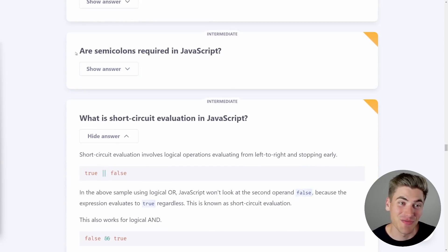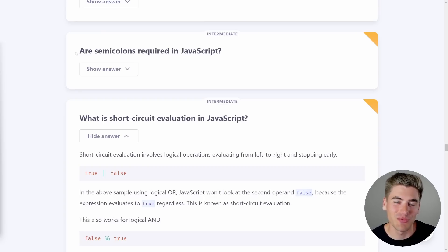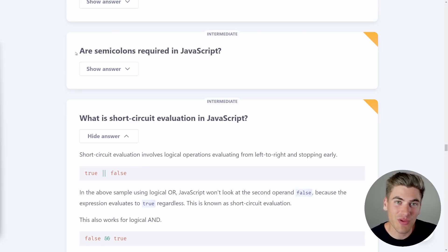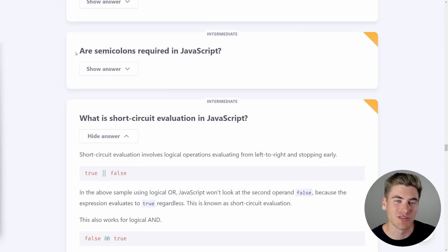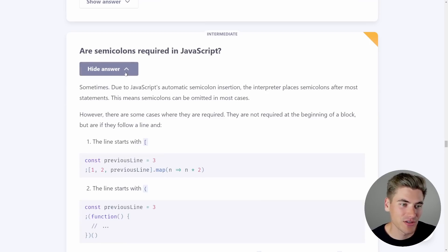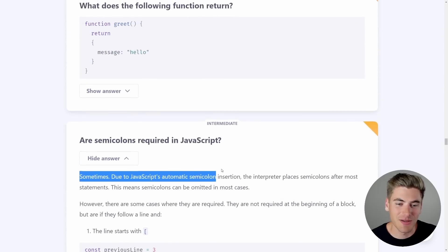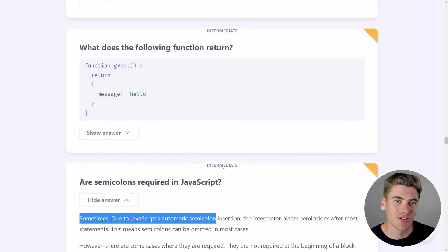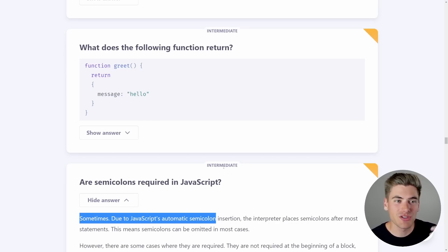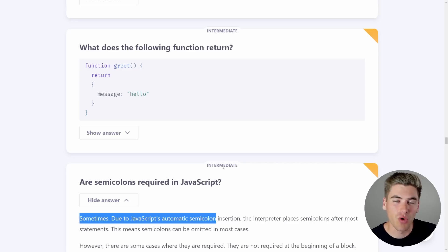Next question, an easy one for me: are semicolons required in JavaScript? I've done an entire video on why I don't use semicolons. Semicolons are technically not required because when JavaScript is compiled and run in the browser, it automatically inserts semicolons for you. The answer says 'sometimes' — and the reason is JavaScript doesn't always know that a new line means you want a different set of code.